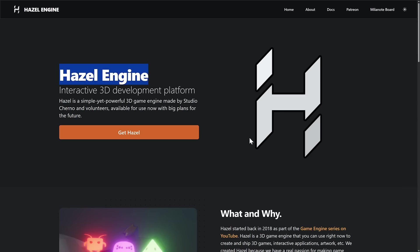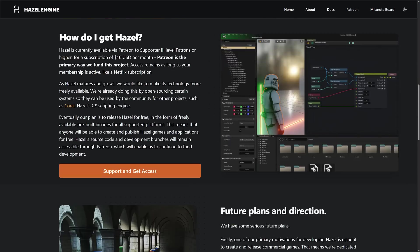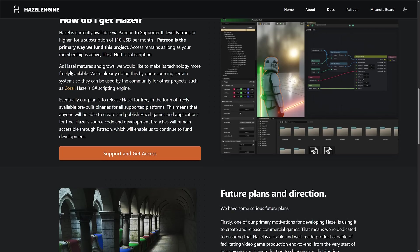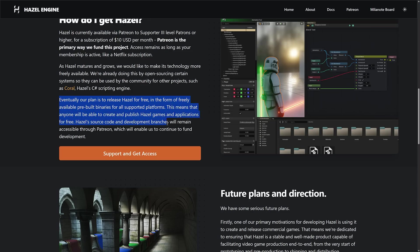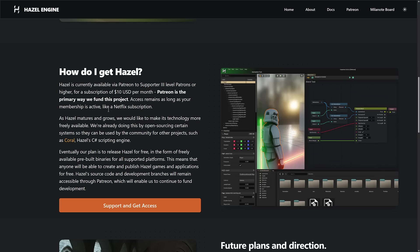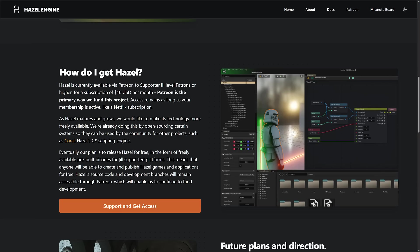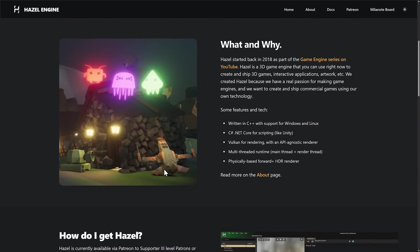Now, this is something that they've intended to do forever. So you come down here, how do I get it? They actually say right here, $10 USD a month. Patreon, the way they fund the project. And then as it matures and grows, they would like to make it more freely available. We're going to be doing open source certain systems and so on and so forth. And then eventually, our plan is to release Hazel for free in the form of freely available pre-built binaries for all supported platforms. It means that anyone will be able to create and publish Hazel games and applications for free. Source code and development branches will remain accessible through Patreon, which will enable us to continue to fund development. So that's exactly what they said in that video we just briefly looked at. They are at that stage now. It is going to be free shortly.